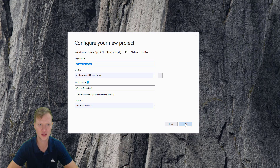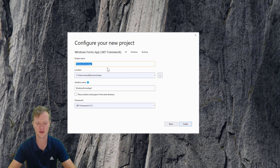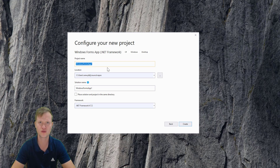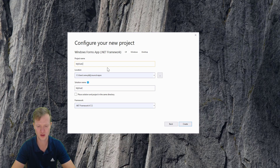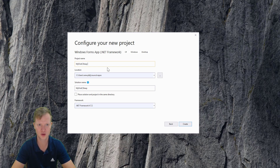Then we're going to give this project a name. This project is going to be our first project, so let's call it 'My First C-Sharp Project'.